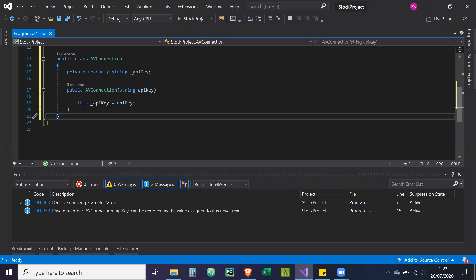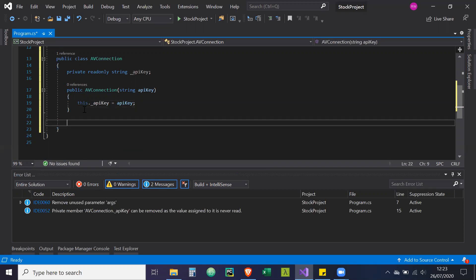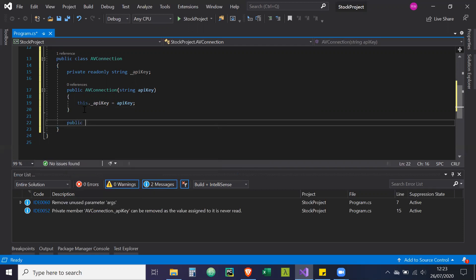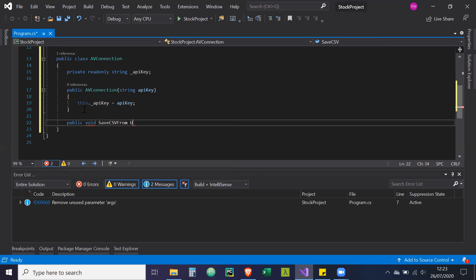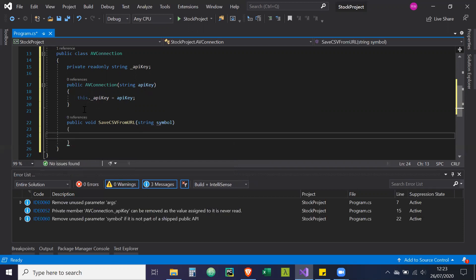So we've got the API key and now we're going to create a void method. So we're going to call this public void save CSV from URL. And the string is going to be the symbol, the ticker symbol.